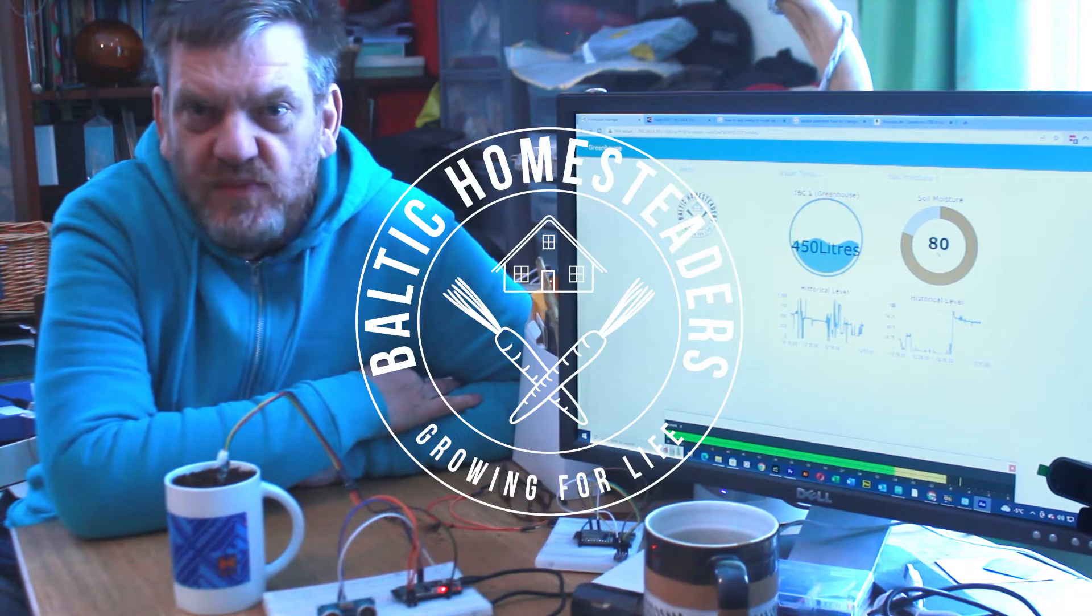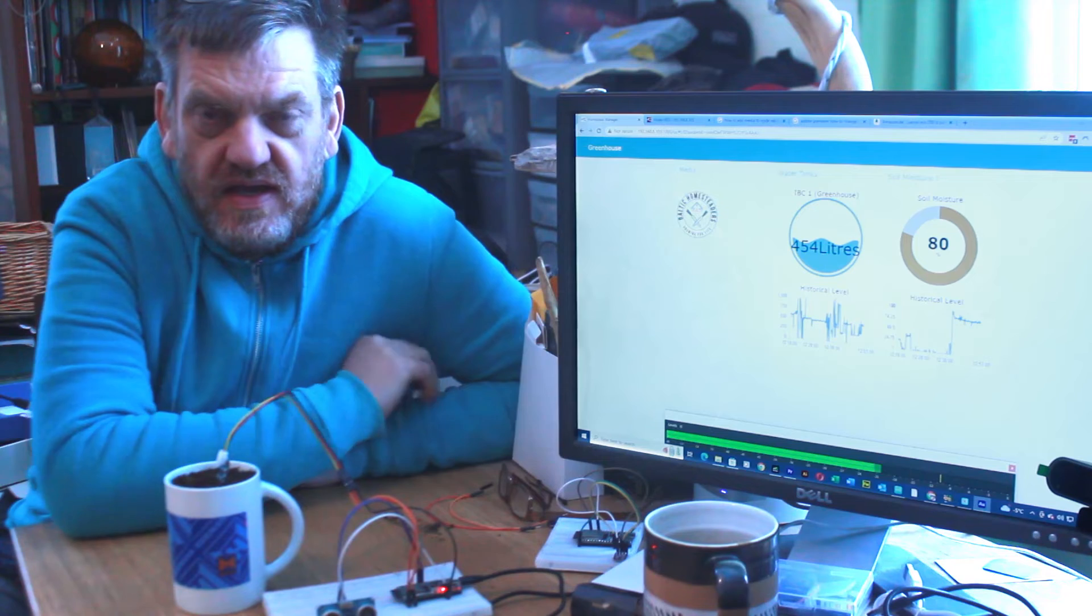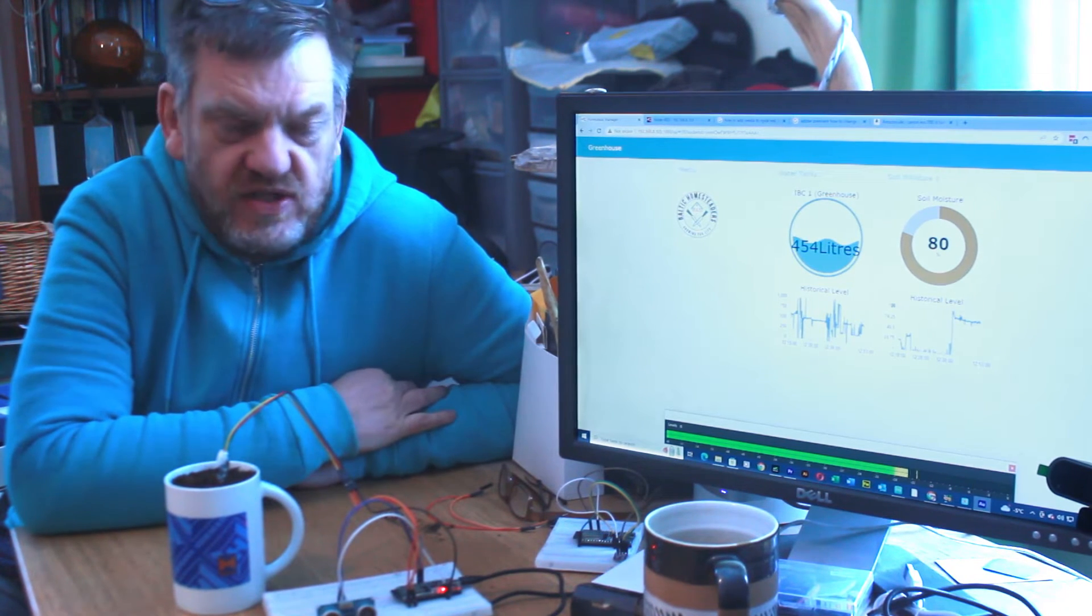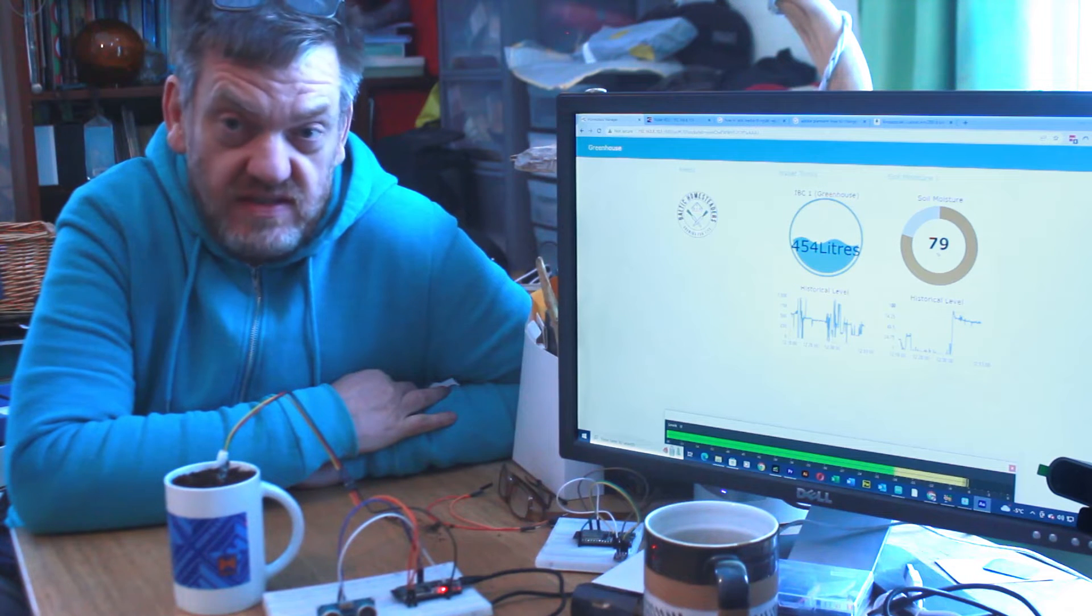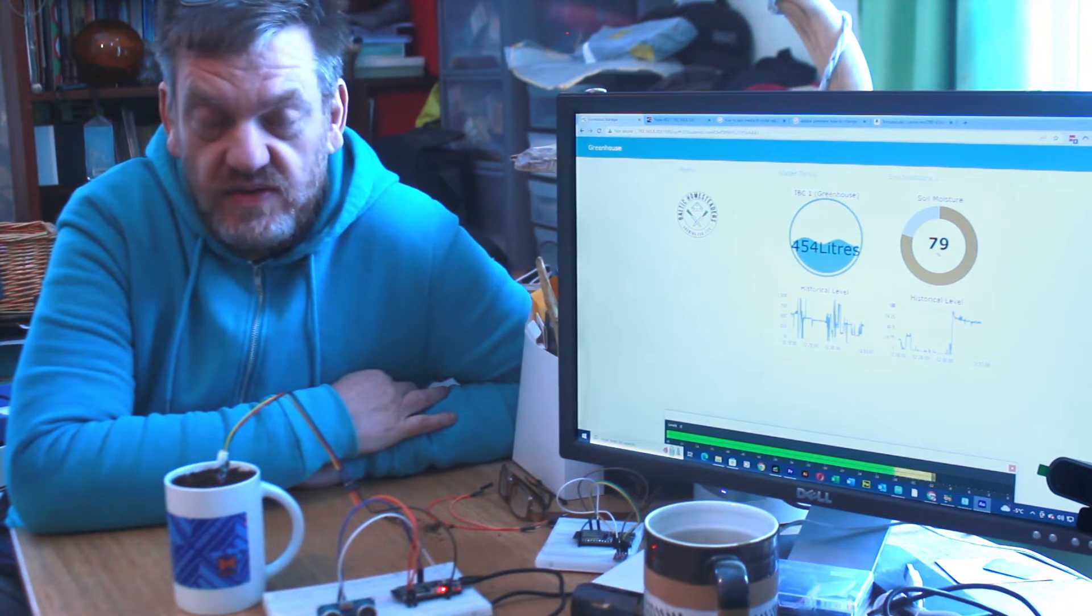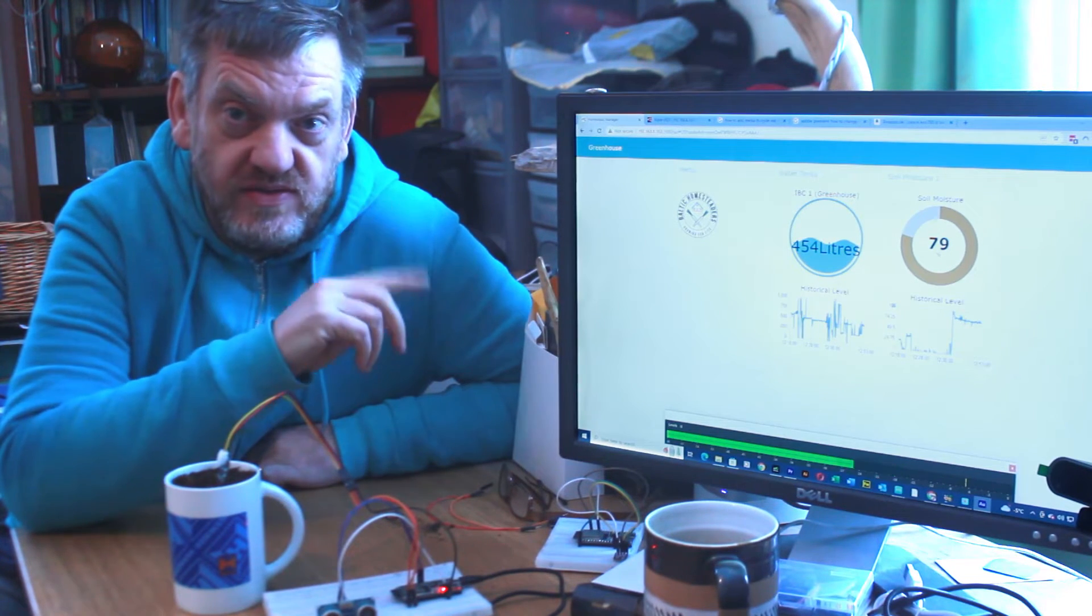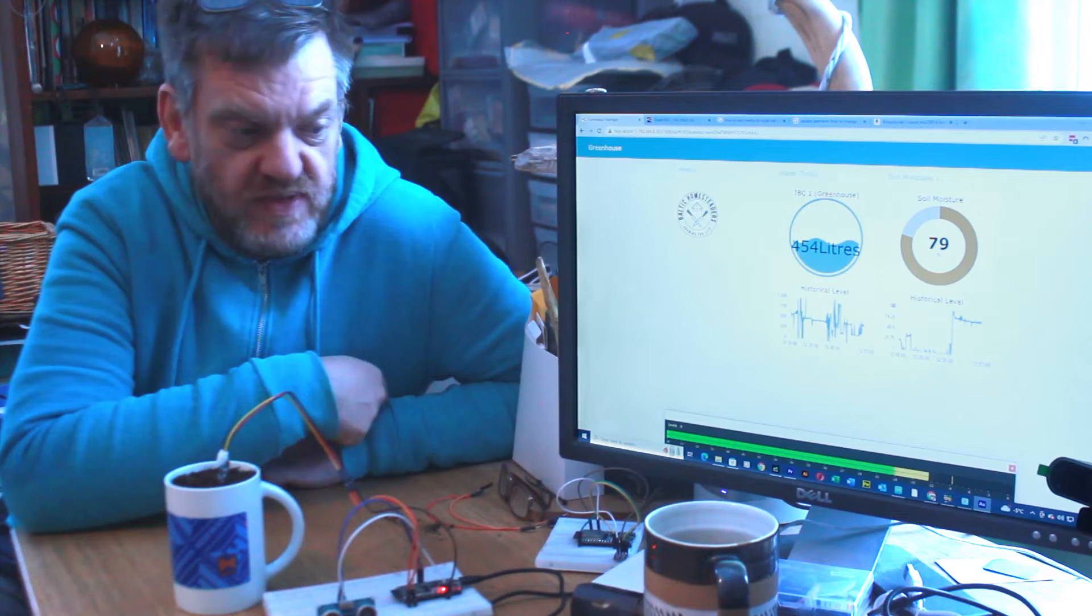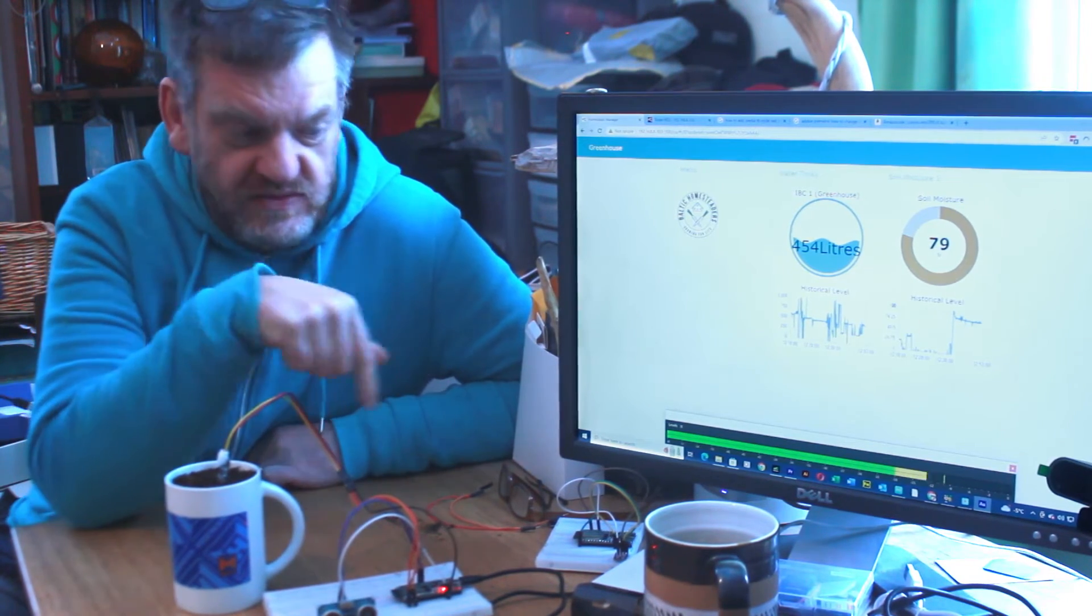Welcome back friends, welcome back to the homestead. In the last automation video I was talking about an overview, and I said I'd give you an update on where I've got to. I thought I'd do that quickly before I do video two, which is about control.